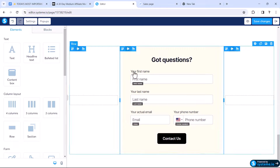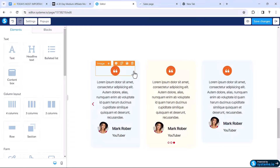We have successfully created these testimonial boxes with a carousel slider from scratch in Systeme.io. That's it for this video — I hope you learned something new. If you have any questions, feel free to ask in the comment section below. You can also join our Facebook group where we share lots of free resources. Thank you for watching.